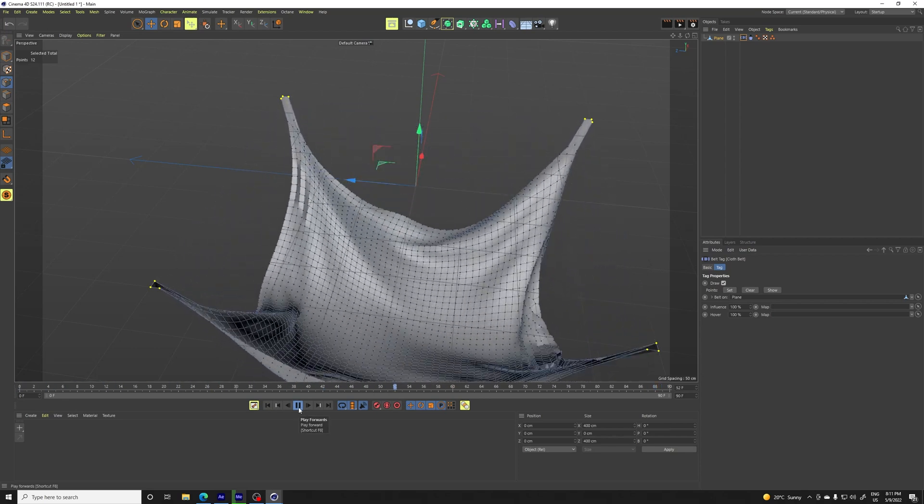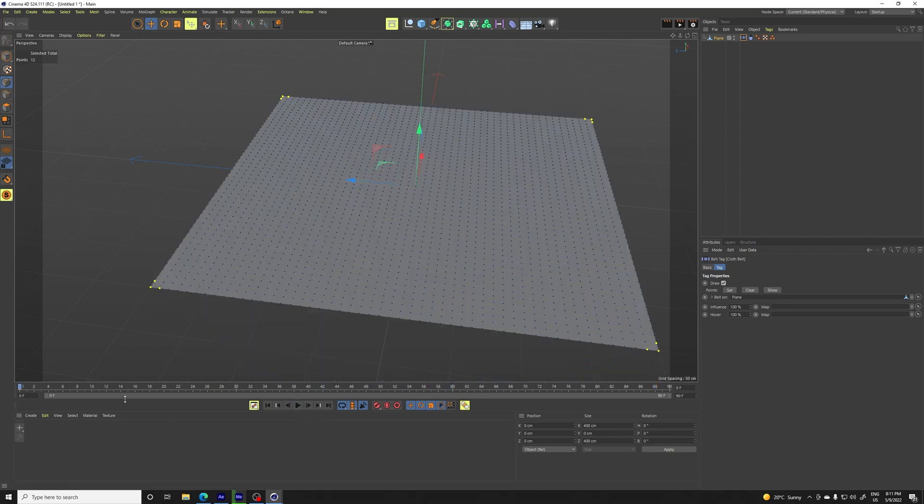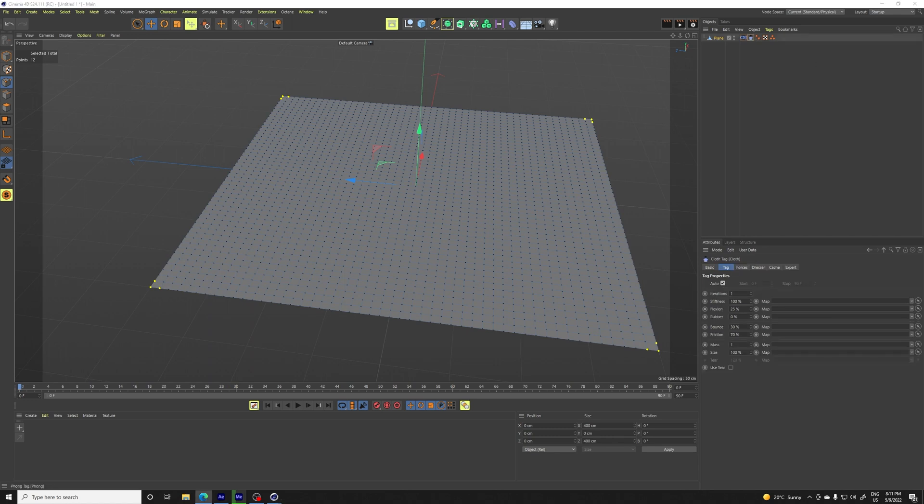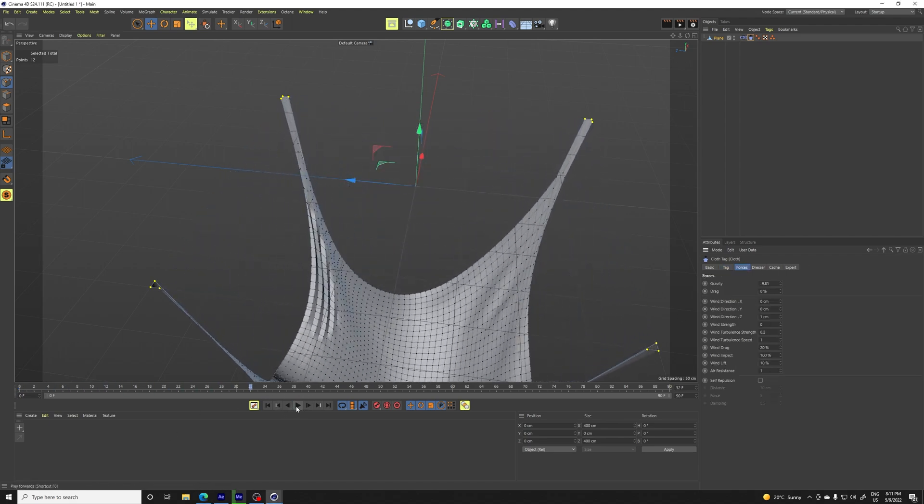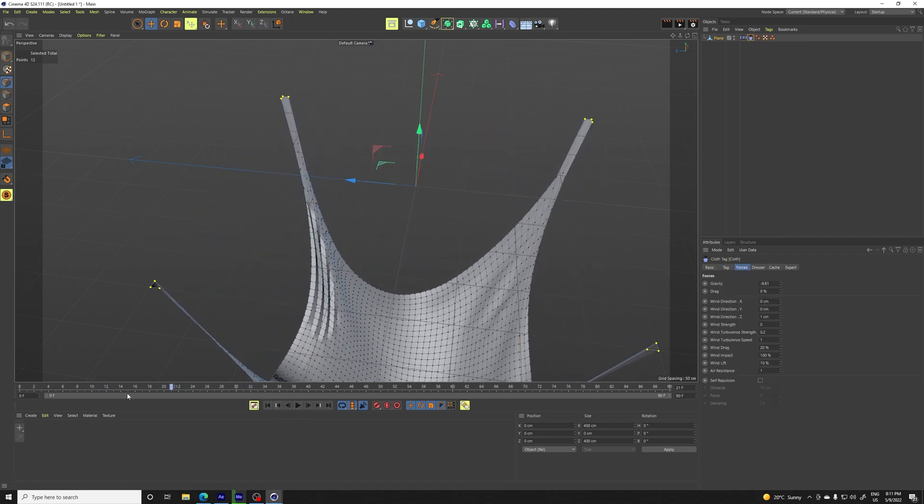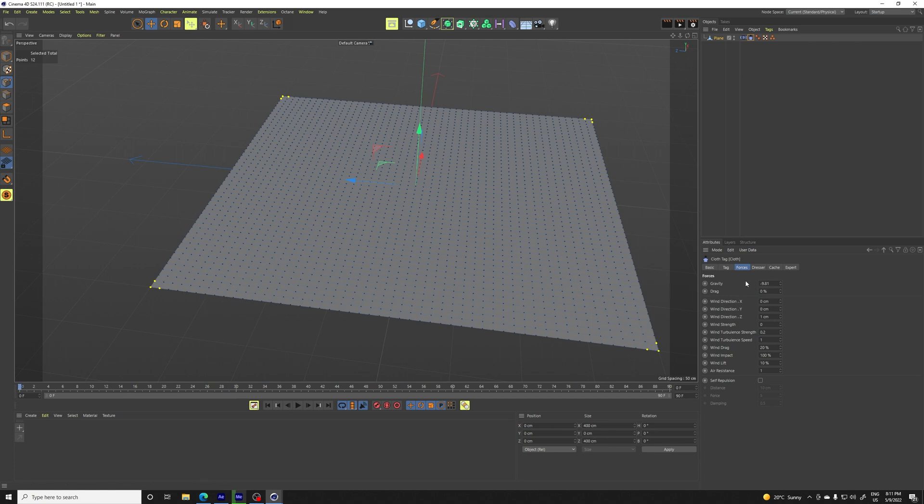This looks nice, but it's not really what we want to do. So to change the cloth tag in order to not fall down like that and be more like swirling around, we want to decrease the gravity to around minus three.